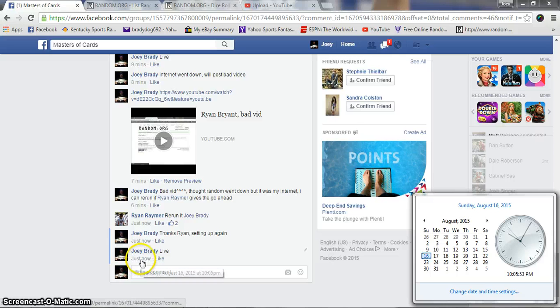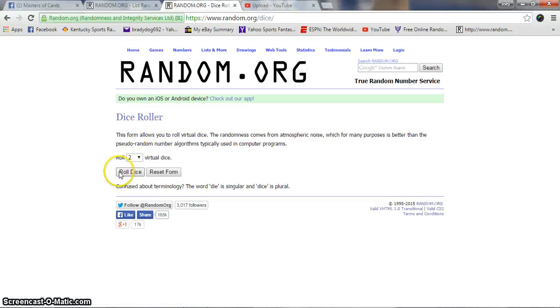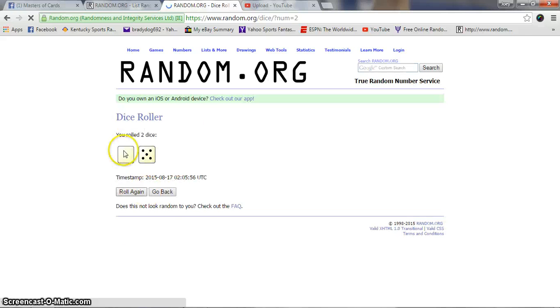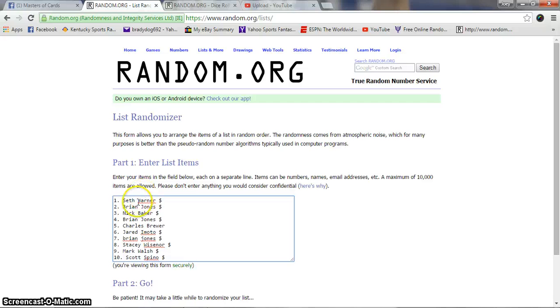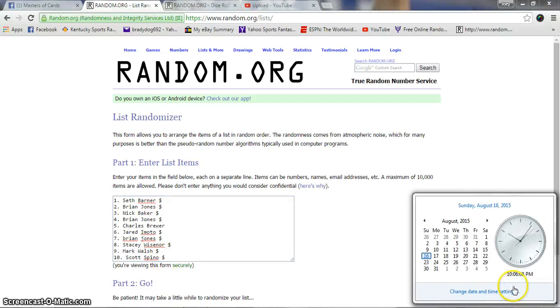It's gonna be 10 over 6 in just a few seconds. Two dice, five or higher, one in five is six. There's a list: Seth, Brian, Nick, Brian, Charles, Jared, Brian, Stacy, Mark, and Scott. You know, six.